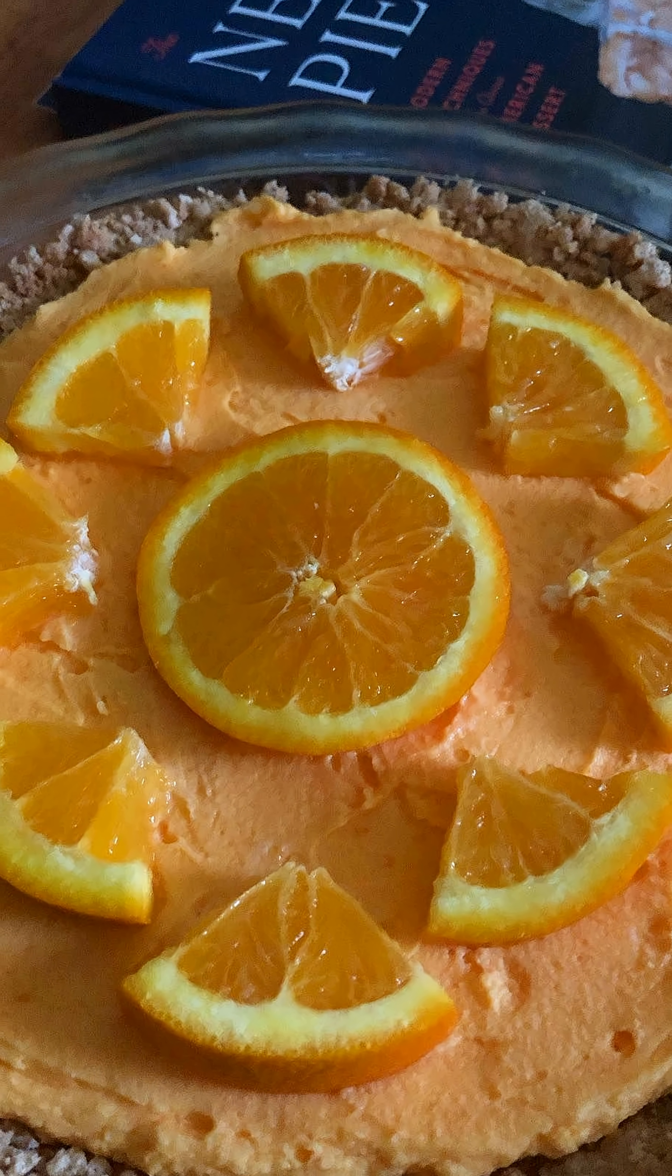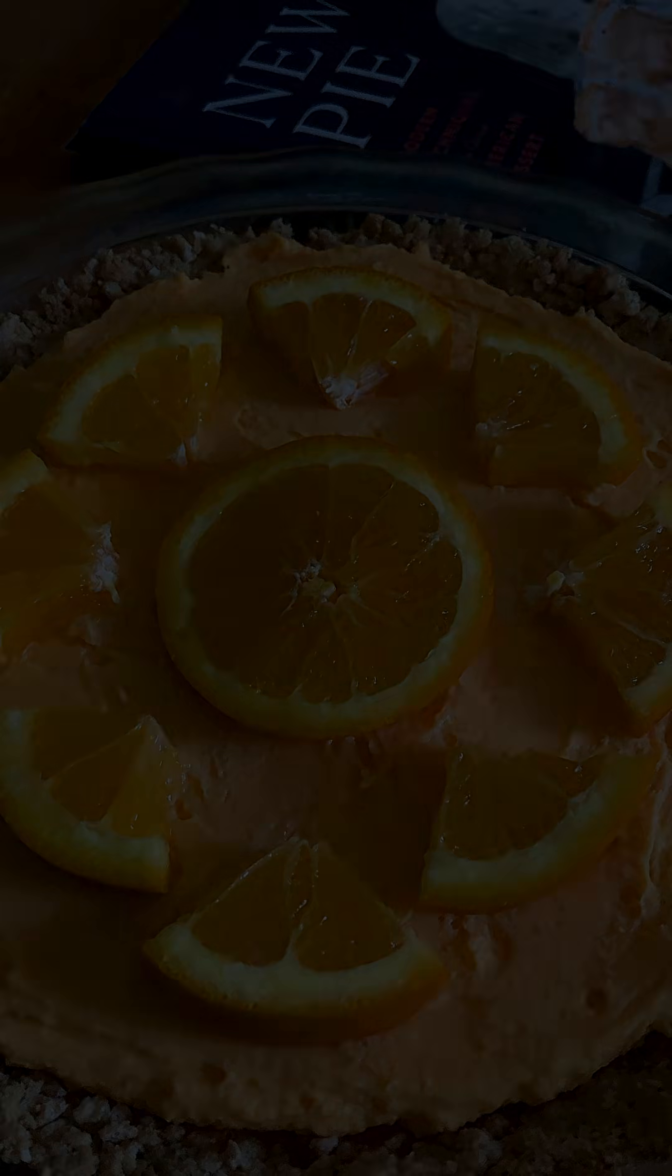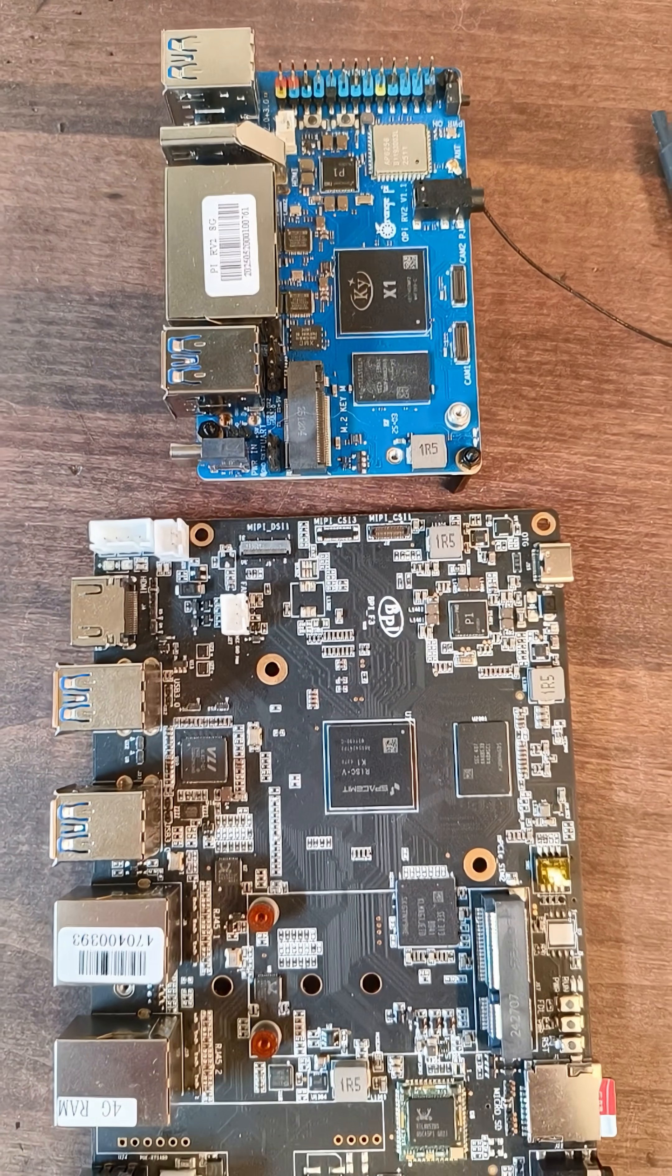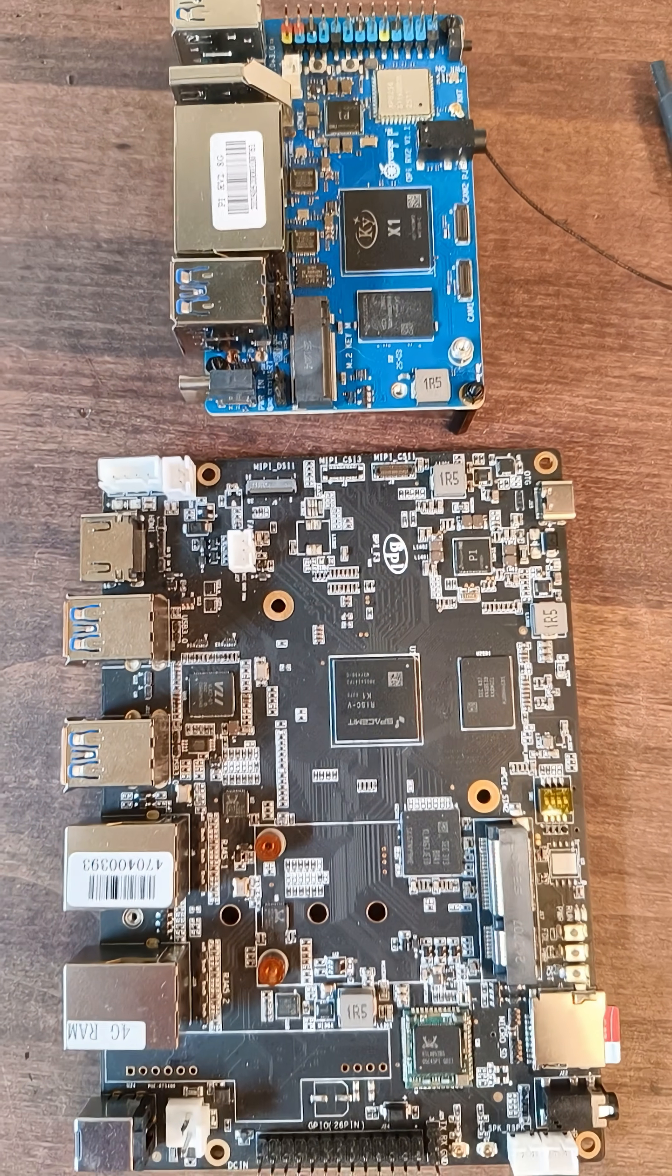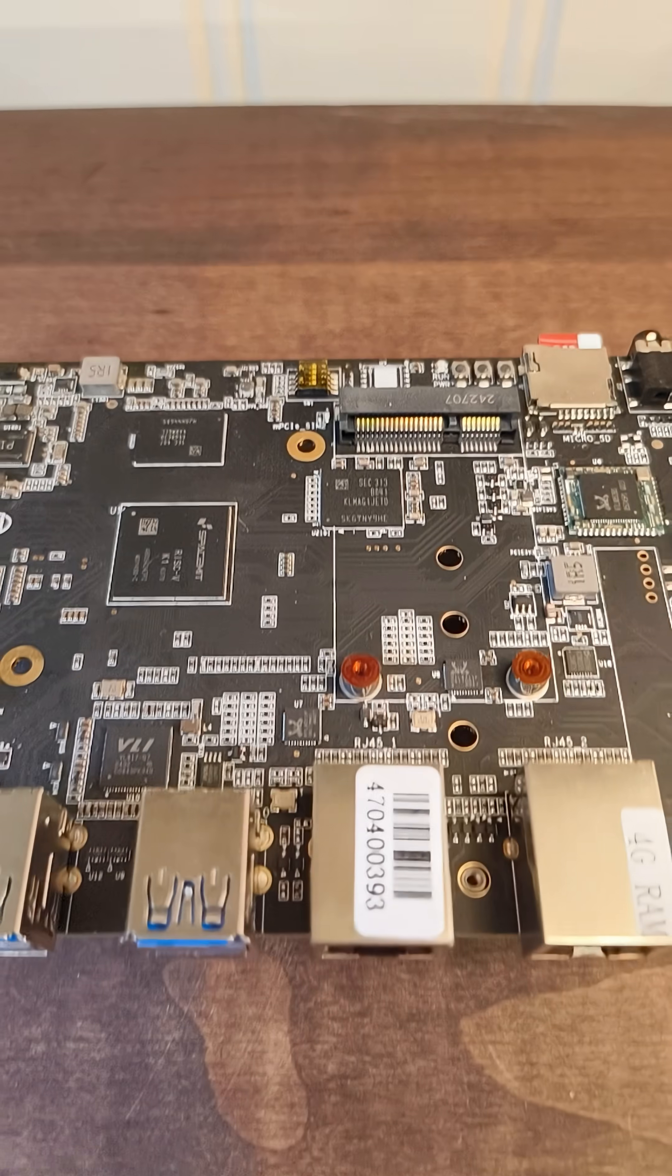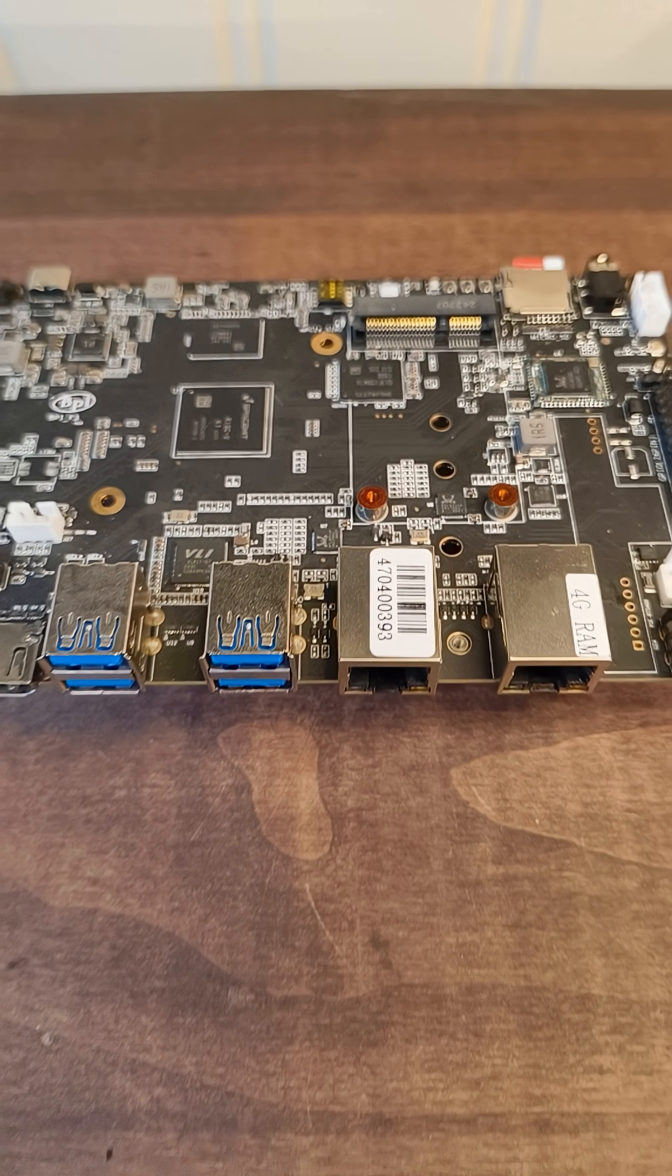That looks amazing and cozy, but we're not here to talk about that kind of pie. These are small computers that use the pie name to attract Raspberry Pi enthusiasts. It's pretty clever marketing actually.